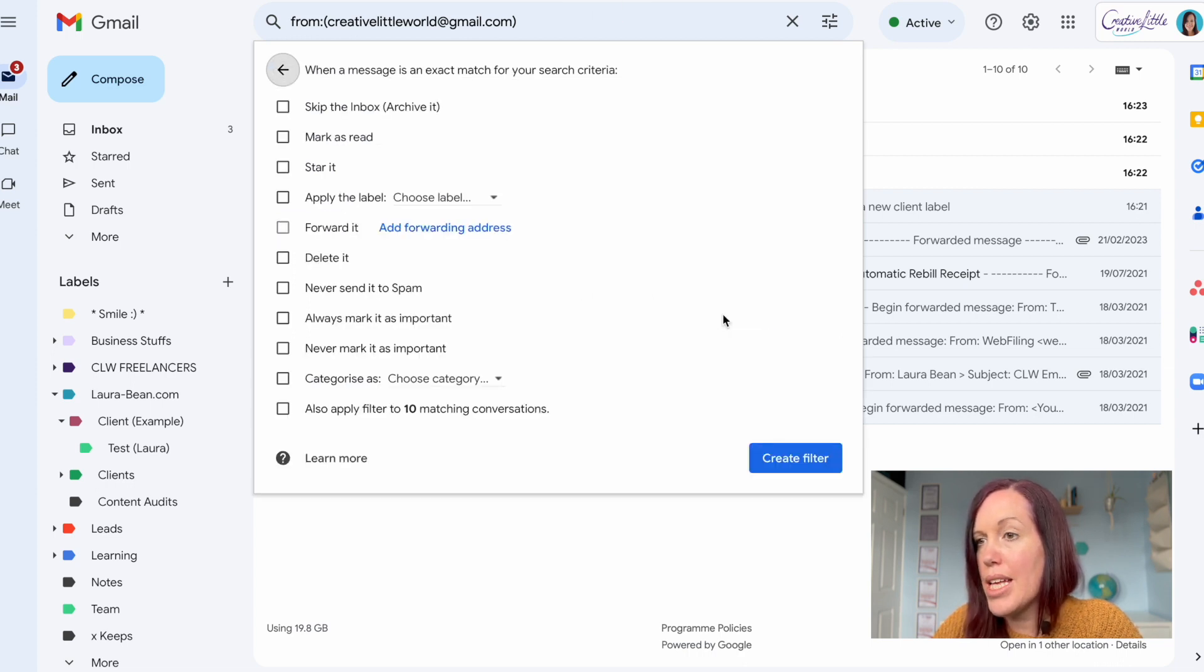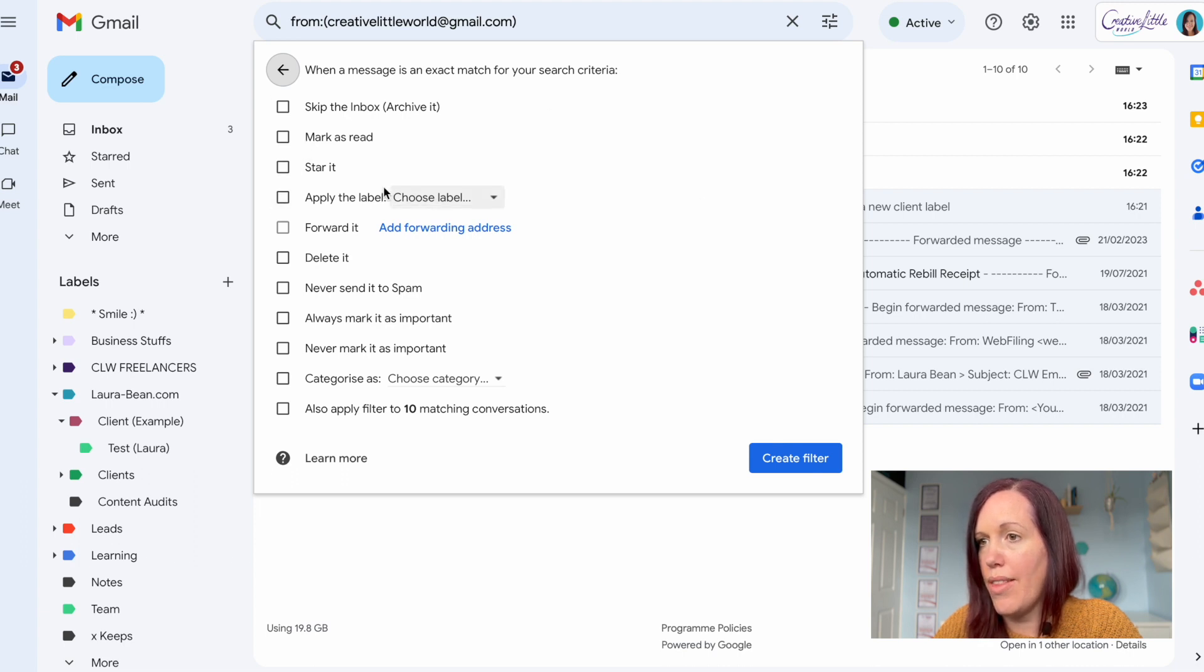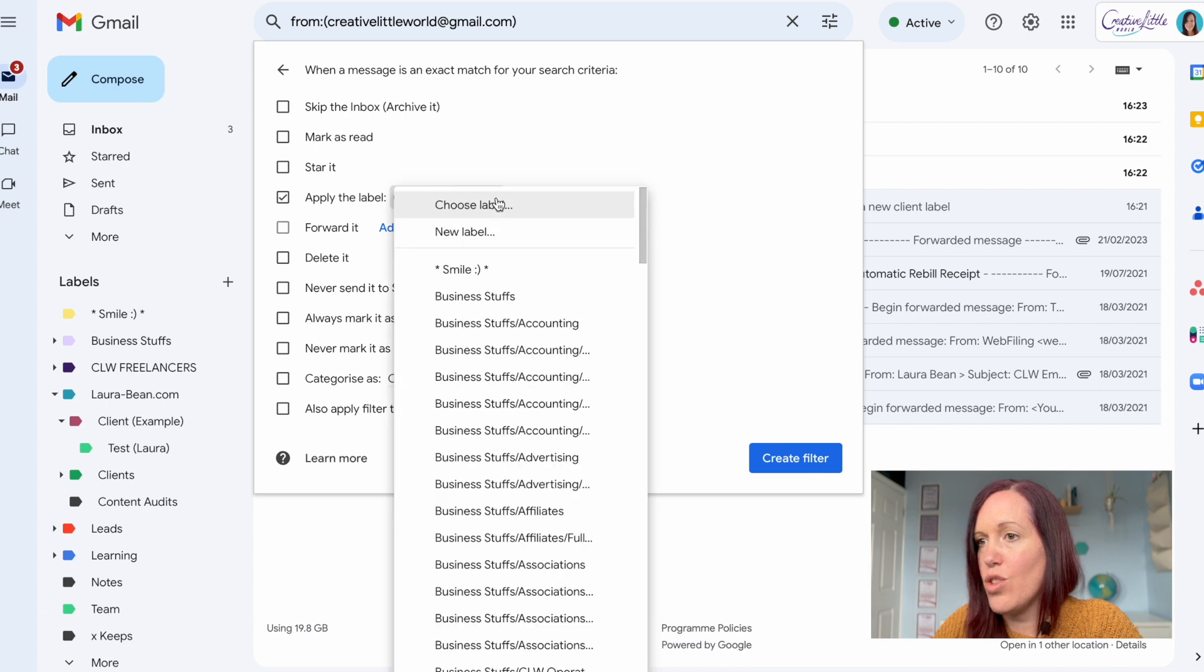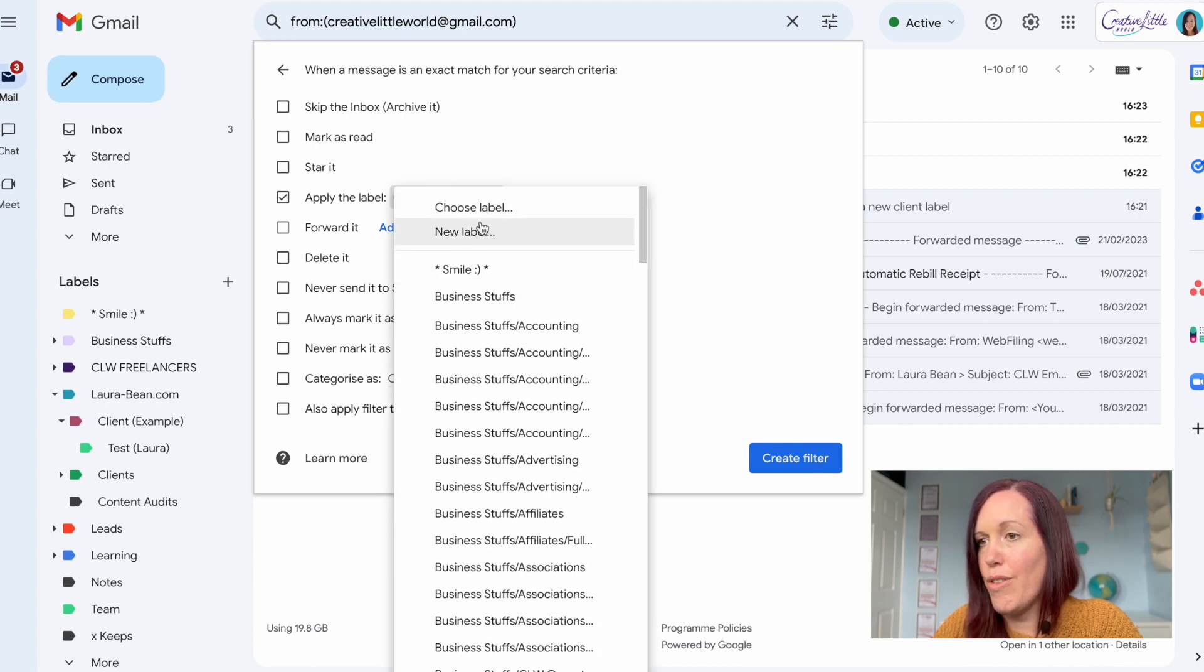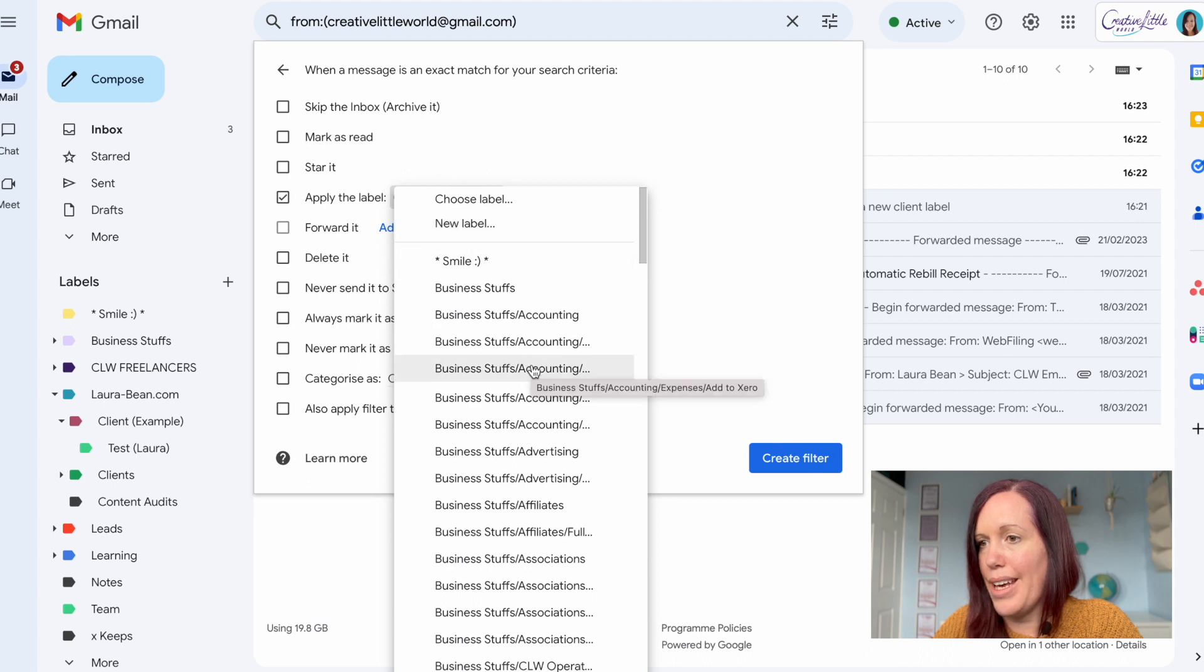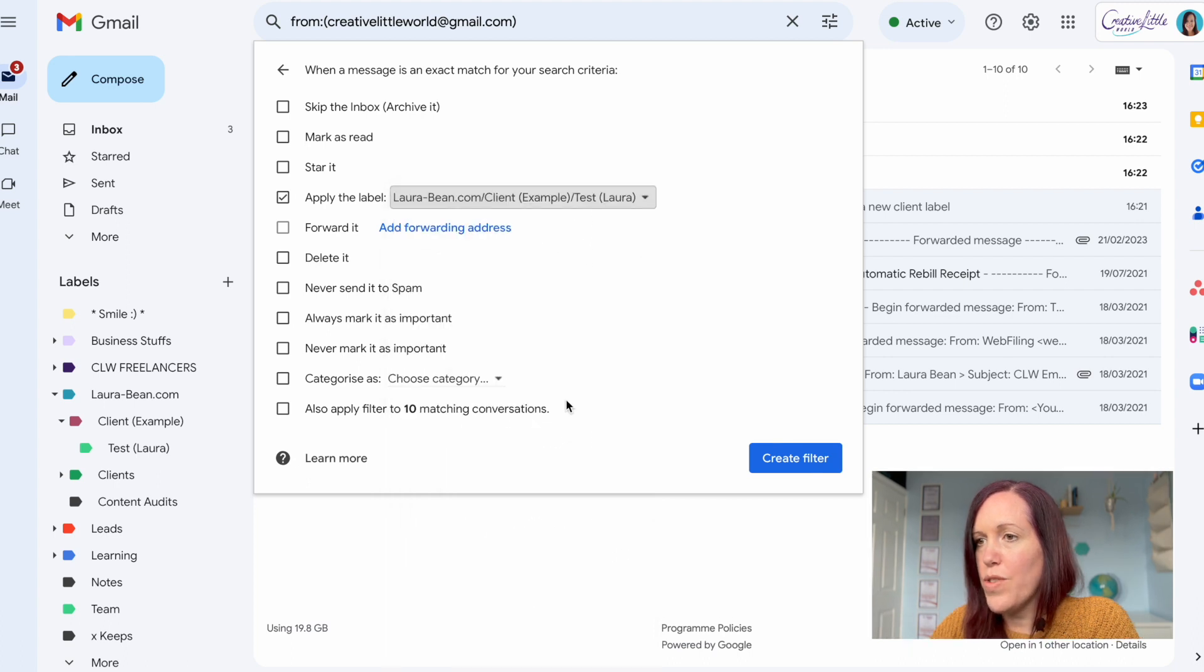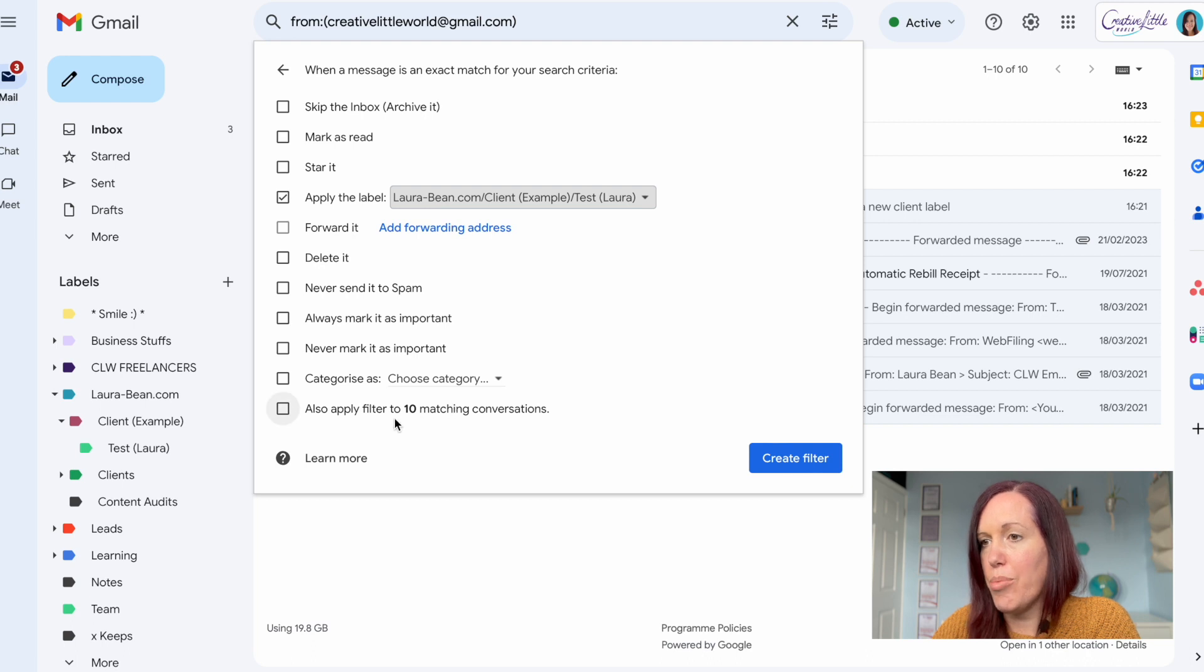What you have here is some options and we want to go to apply the label. Click on that and then choose which label you want to add them to. If you haven't already created the label you can do that here as well. Once you've selected it you'll have the option to also apply previous emails.